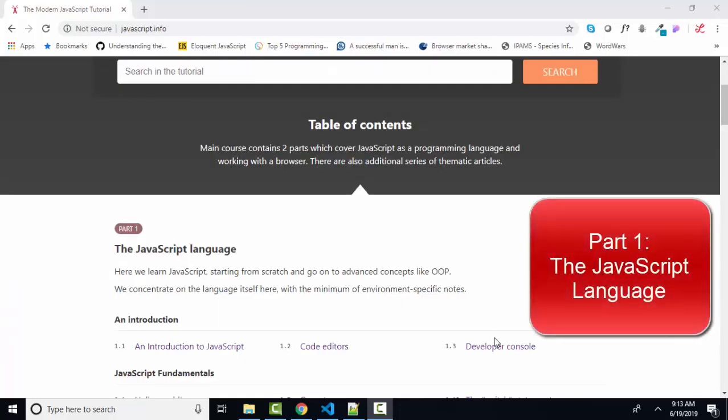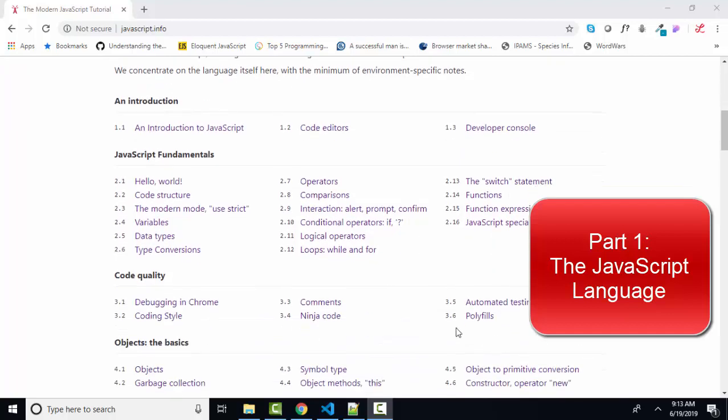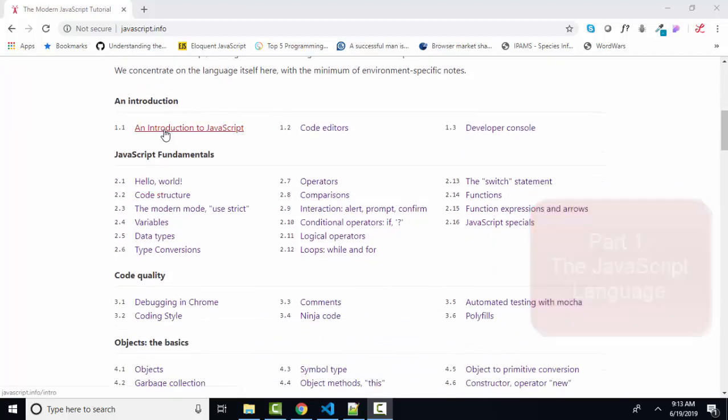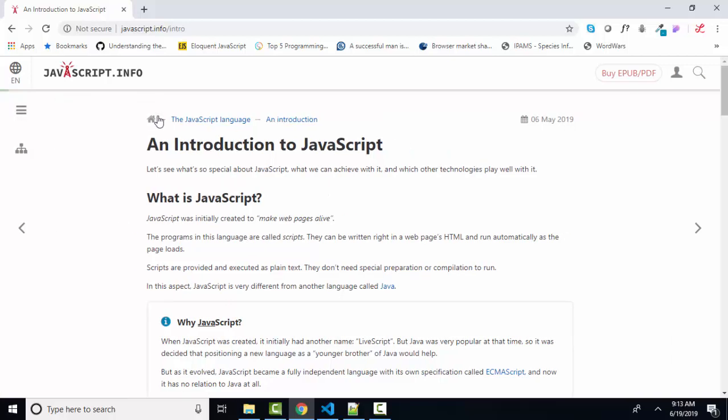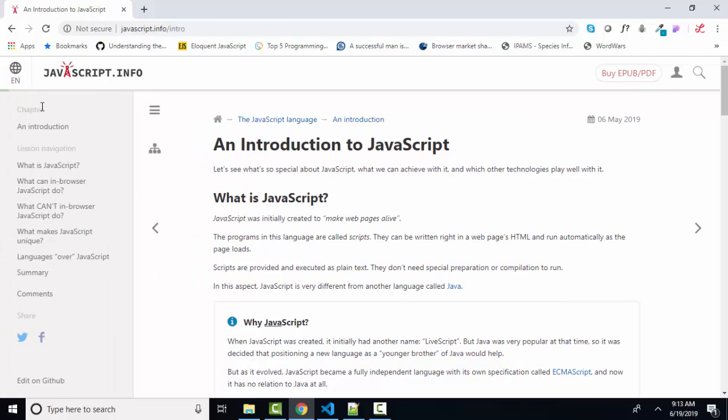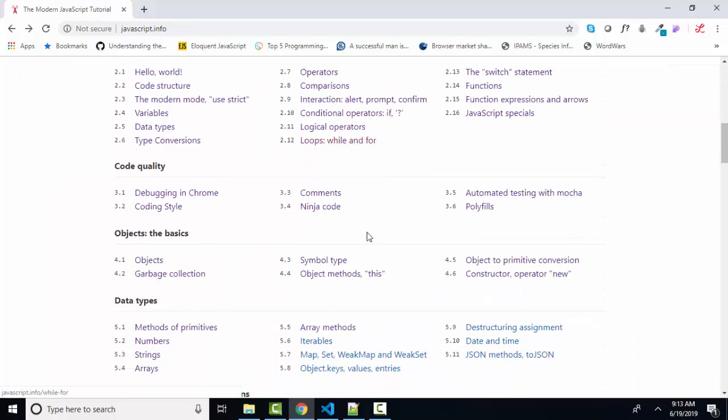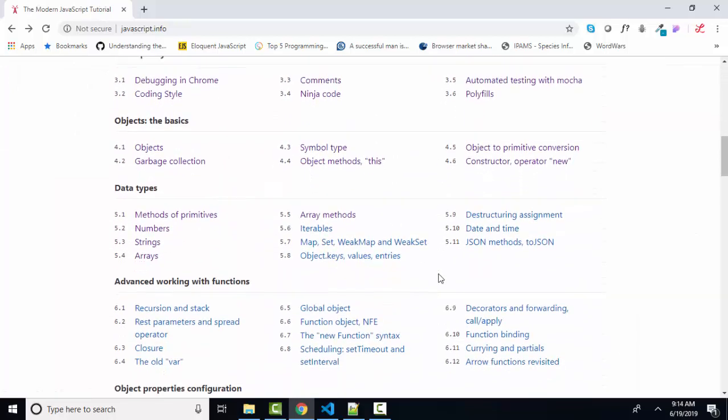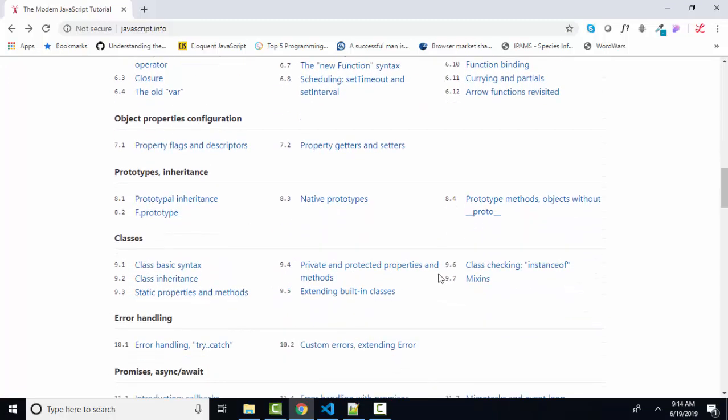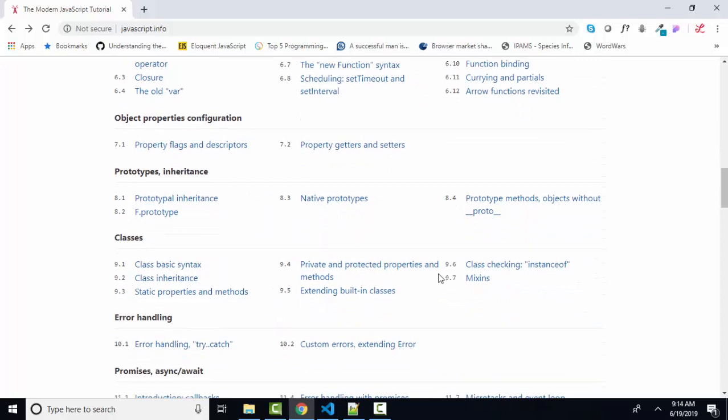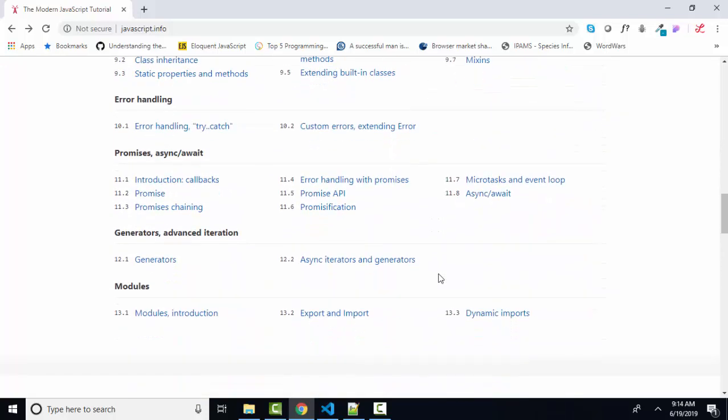Part one, the JavaScript language, which is a comprehensive look at JavaScript from an introduction to JavaScript, where we learn what its primary purpose in life is, and that is to provide some interactivity when a user clicks or enters information on a web page, all the way through fundamentals, code quality, discussion of the objects, functions, prototypes and inheritance, and some advanced topics such as promises, generators, and modules.